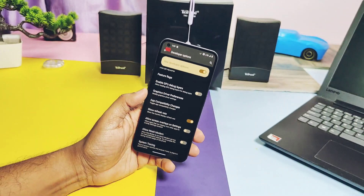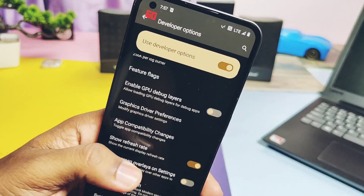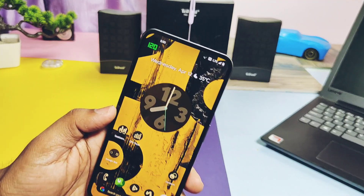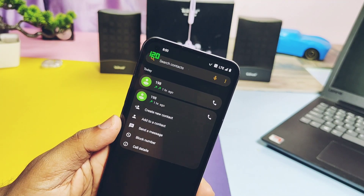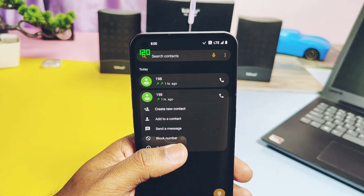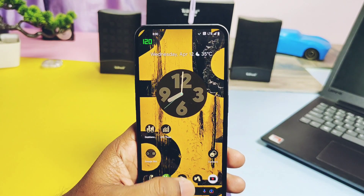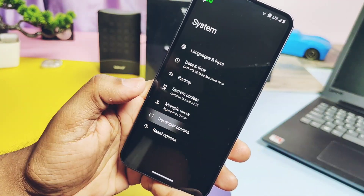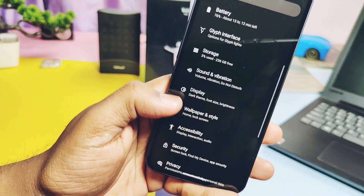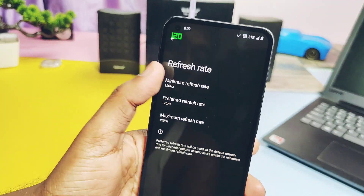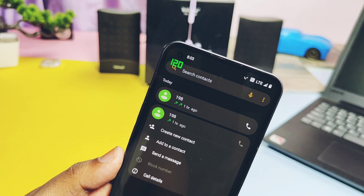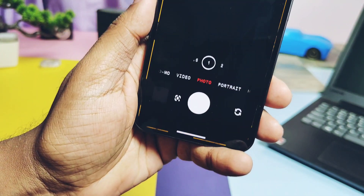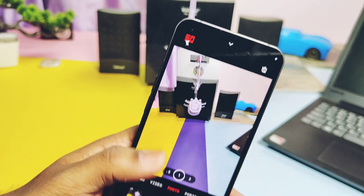The ROM runs on adaptive 120Hz. If you don't enable force 120Hz, it drops to 60Hz when the screen is idle and rises to 120Hz immediately when you touch the screen. There's no force 120Hz setting under developer options, but there's a dedicated screen refresh rate setting under Display. If you enable 120Hz there, the screen stays at 120Hz all the time, except for some apps like the camera and YouTube video playback where it drops to 60Hz.